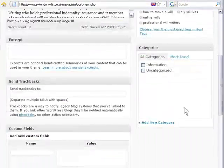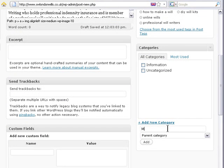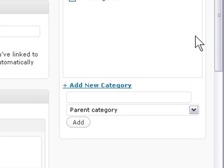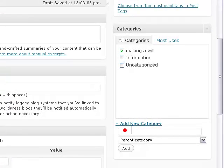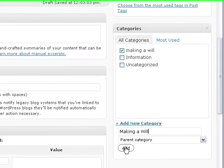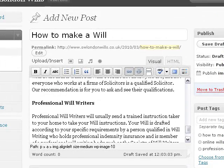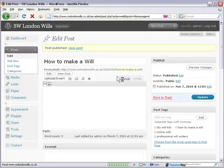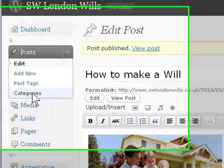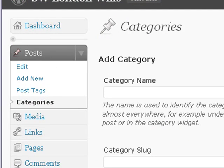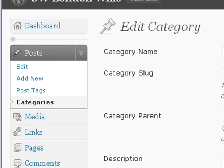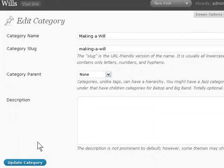Let's try making a new category here and we'll call it 'Making a Will.' Add. It's gone lower case — let's try that again: 'Making a Will.' It's lower case for some reason. Let's just publish that and check the categories, because I don't want it lower case. Go to Edit, let's change this to proper case, then Update.